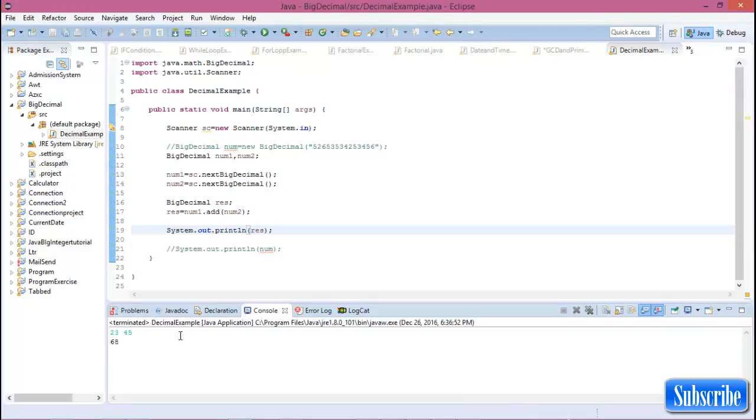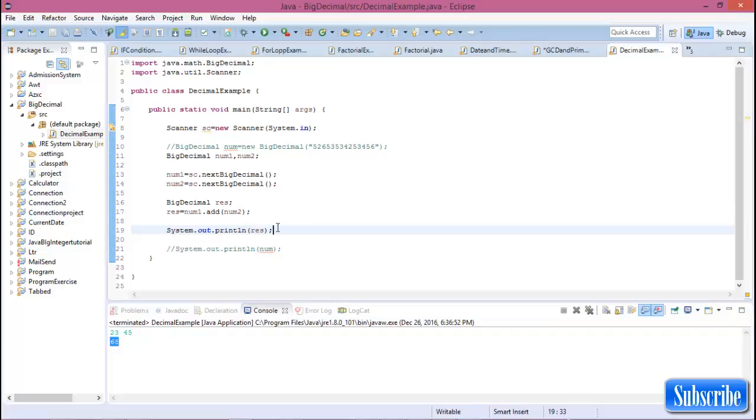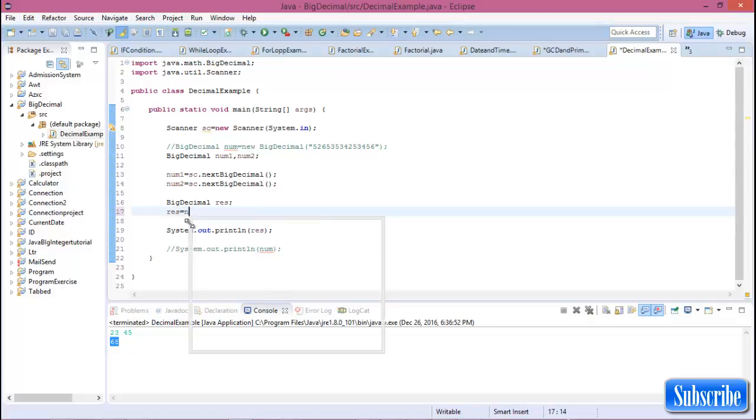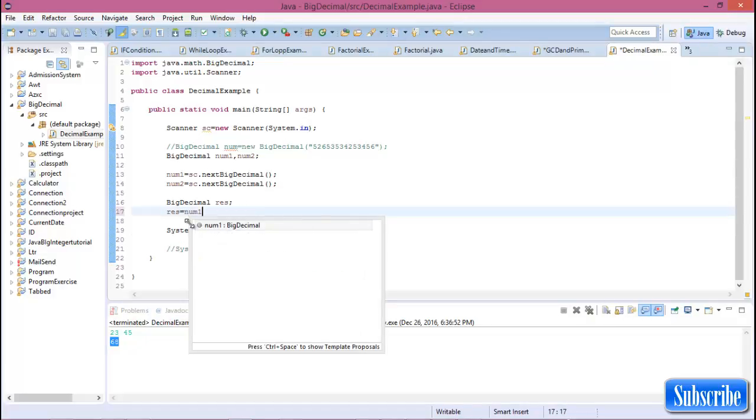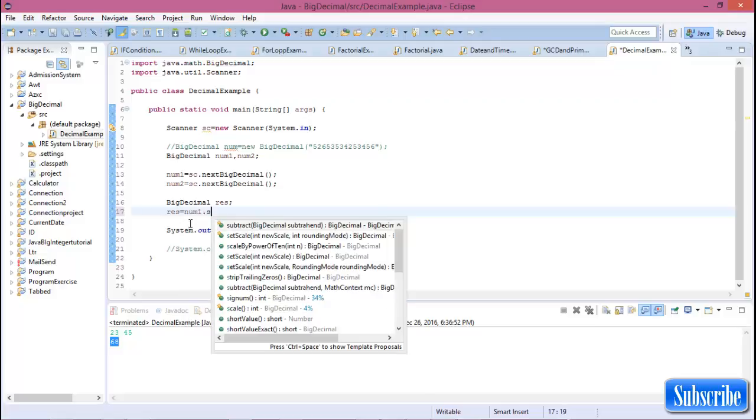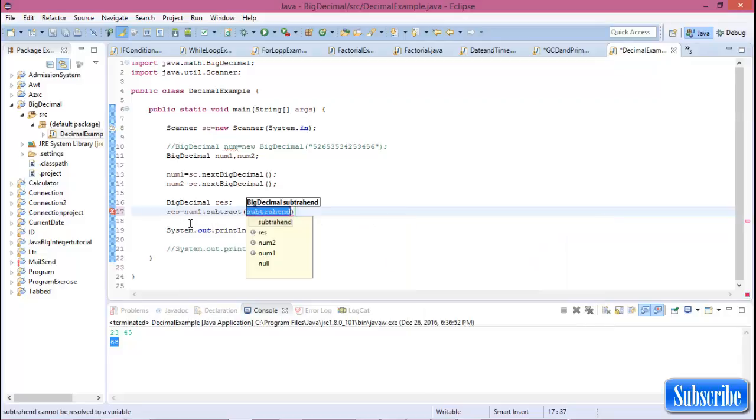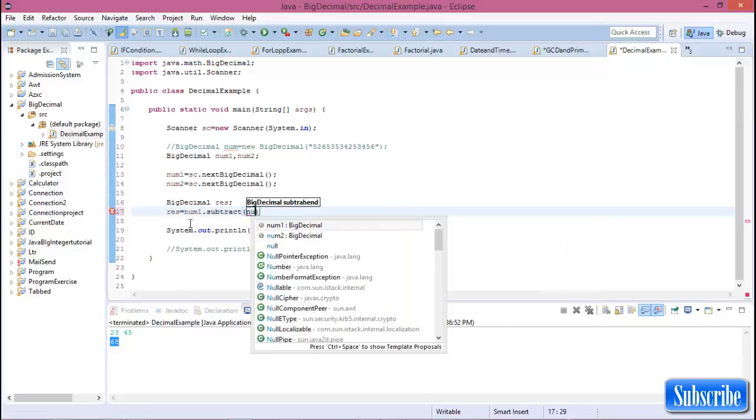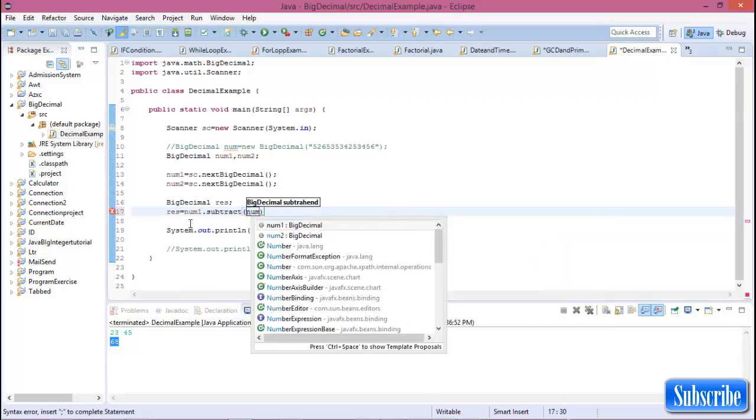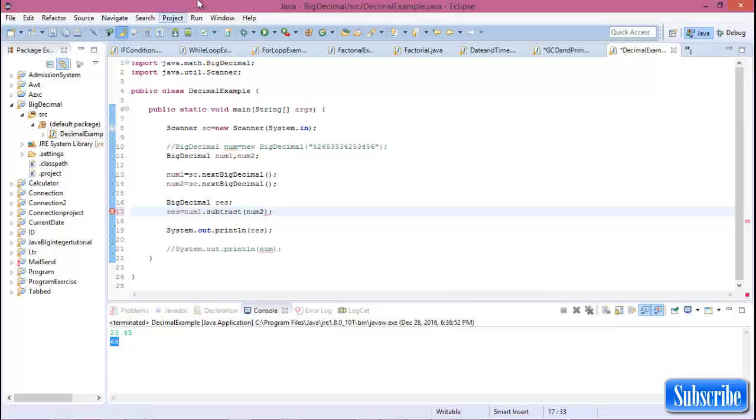Okay, now for subtraction: num1.subtract of num2. Now run this program.